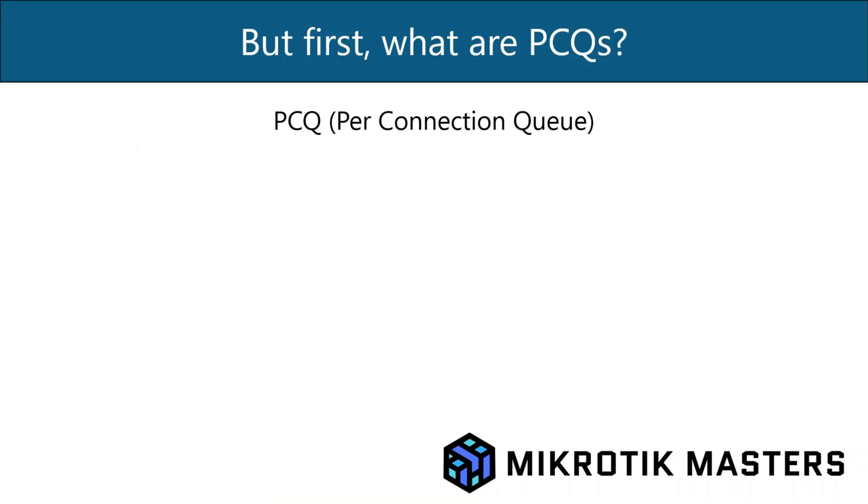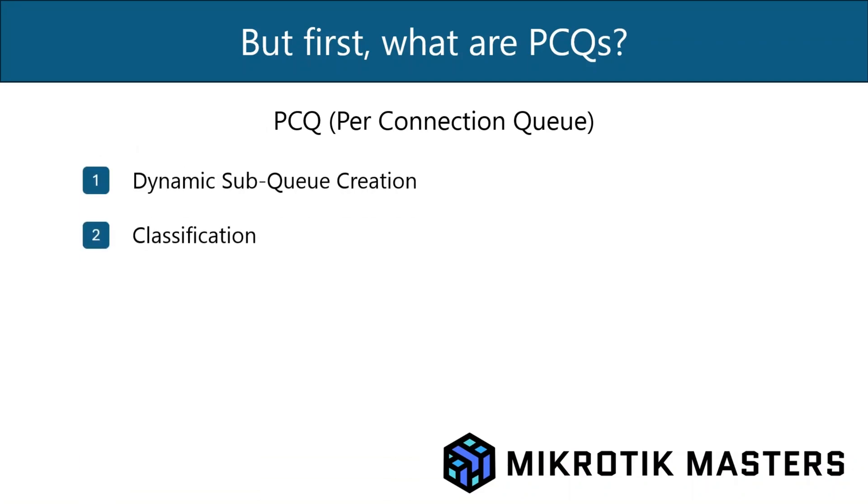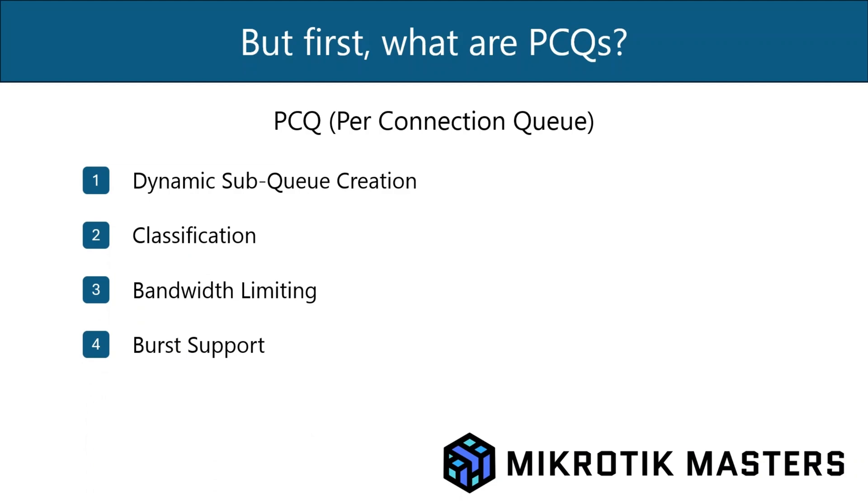So PCQ simplifies the QoS by dynamically creating sub queues for each connection. So allowing for dynamic queue creation, classification, bandwidth limiting, and burst support. So dynamic sub queue creation means that each user or connection receives its own sub queue without manual intervention. Classification is for grouping packets based on criteria like IP addresses or ports, which we're going to do in more detail when we come to configuring. Bandwidth limiting enforces maximum bandwidth limits per sub queue, and then burst support allows temporary bandwidth spikes when excess capacity is available.